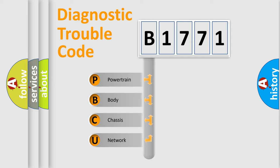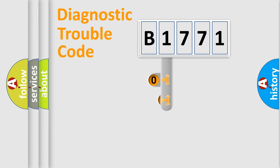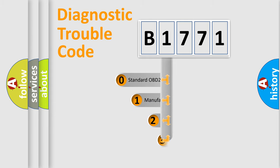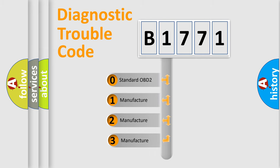We divide the electric system of an automobile into four basic units: Powertrain, Body, Chassis, and Network. This distribution is defined in the first character of the code.